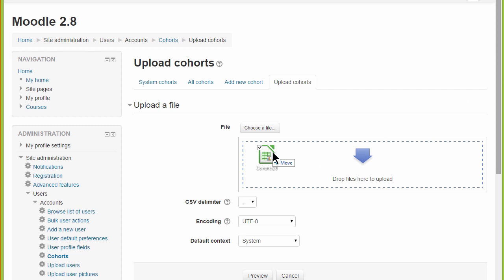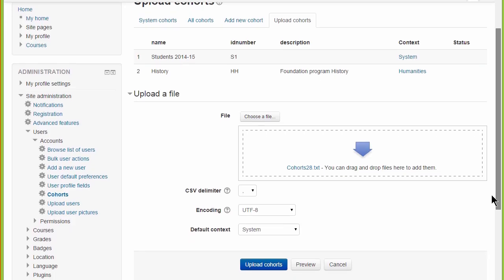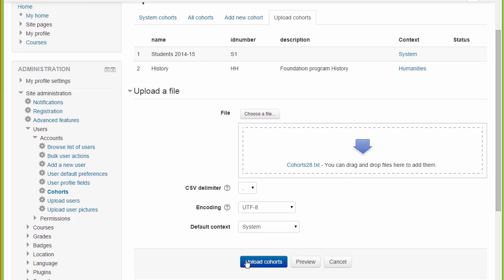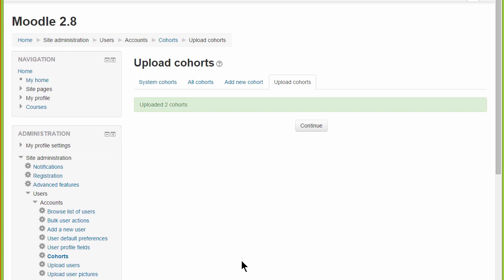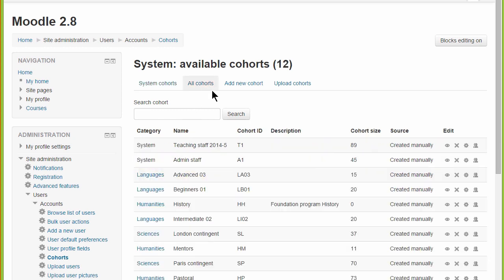In this file, for example, the administrator is adding the students 2014-15 cohort to the system and the history cohort to the humanities category. Once the CSV file is uploaded, we can see the students cohort in the system and from the All Cohorts tab, the history cohort added to the humanities category.